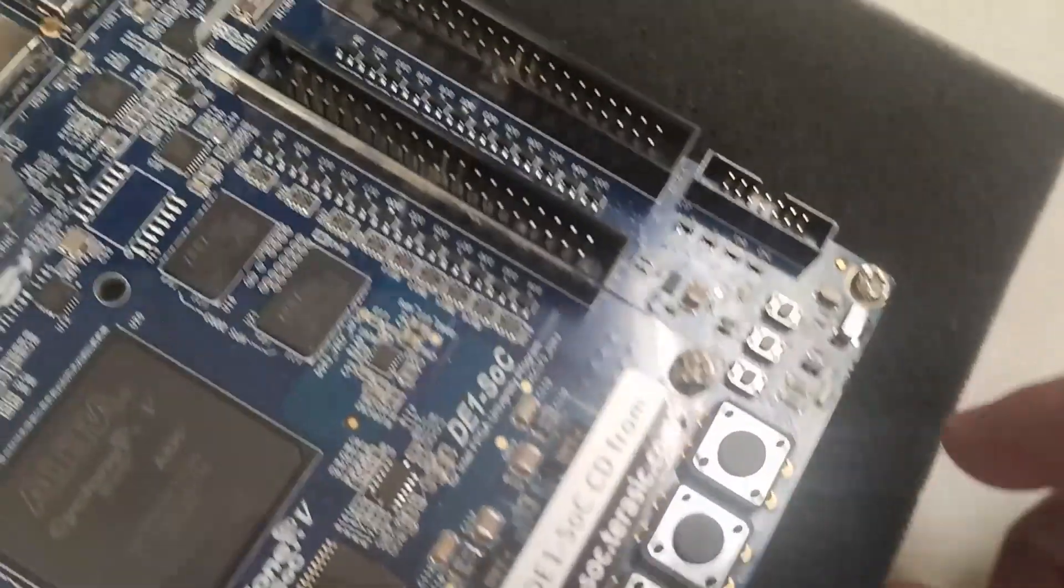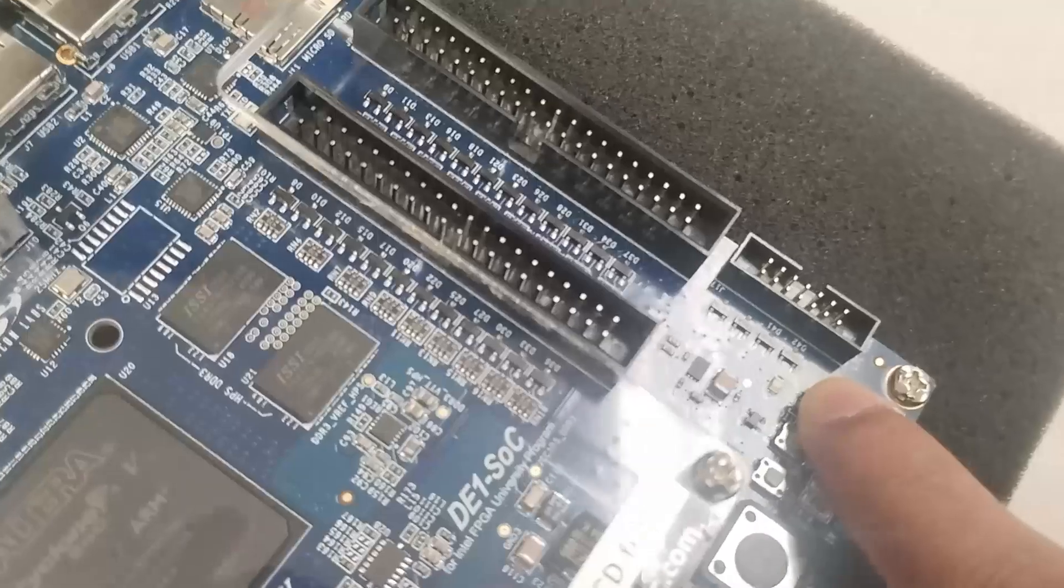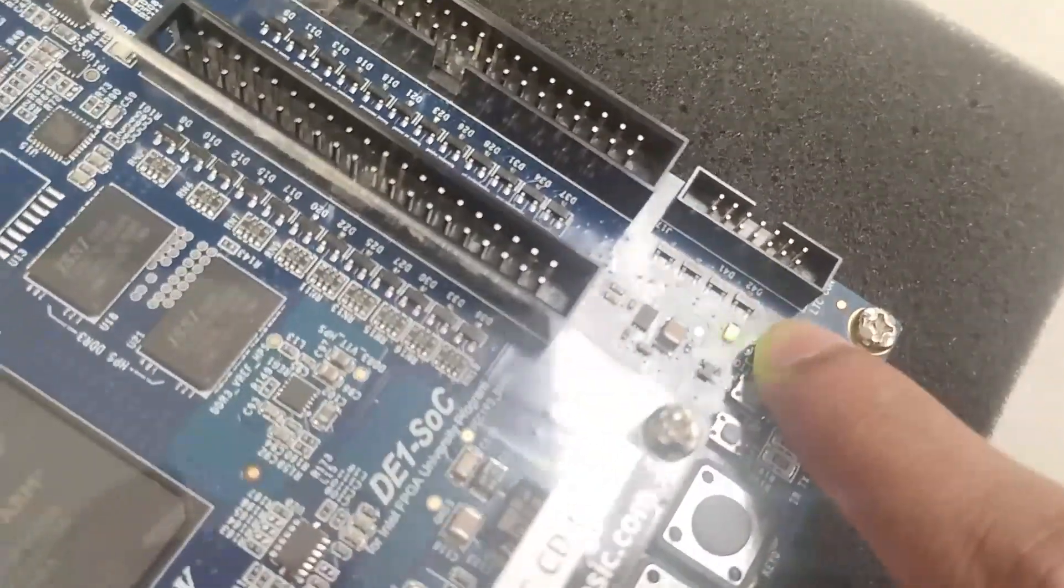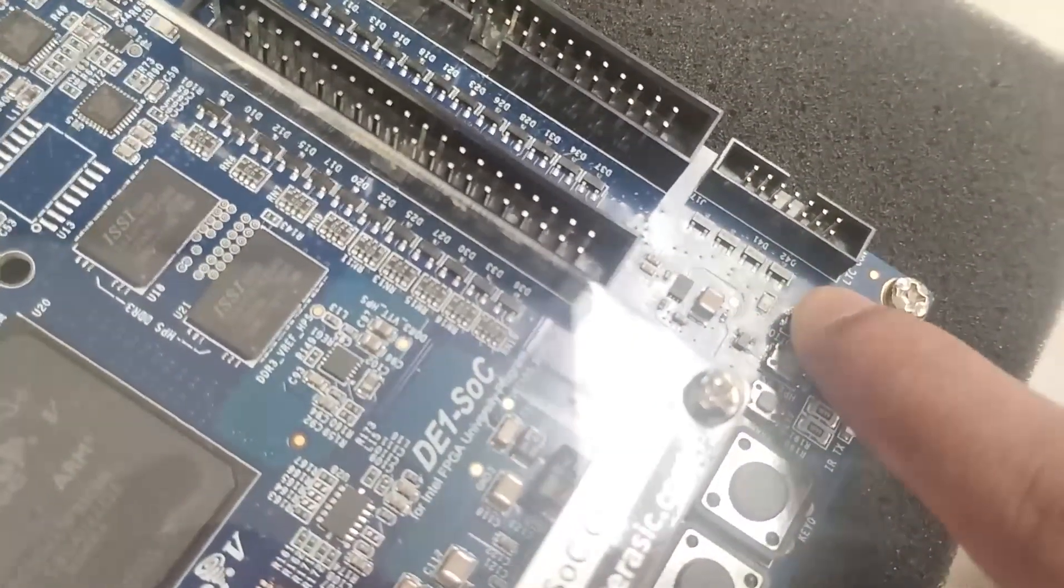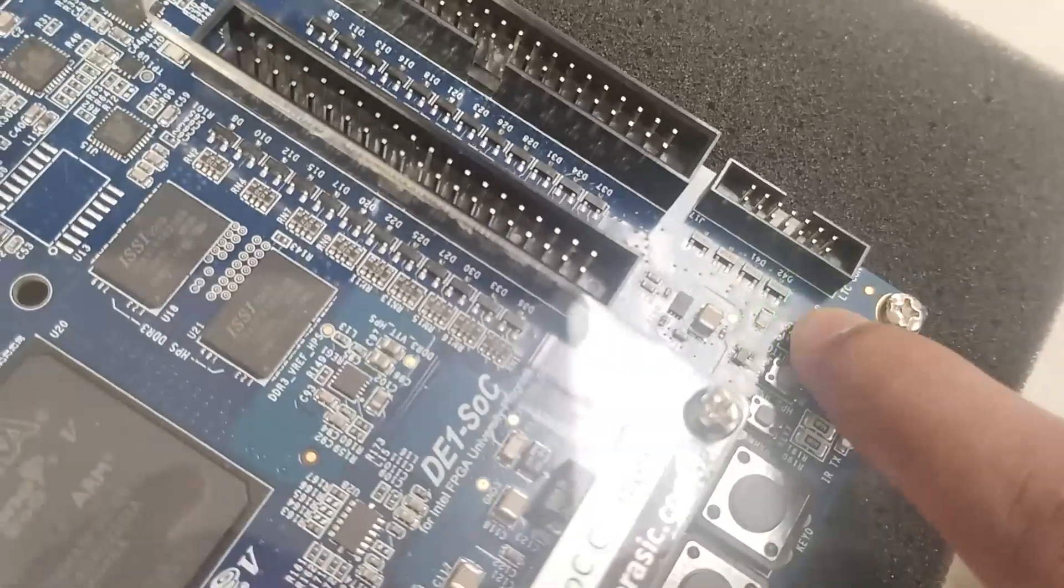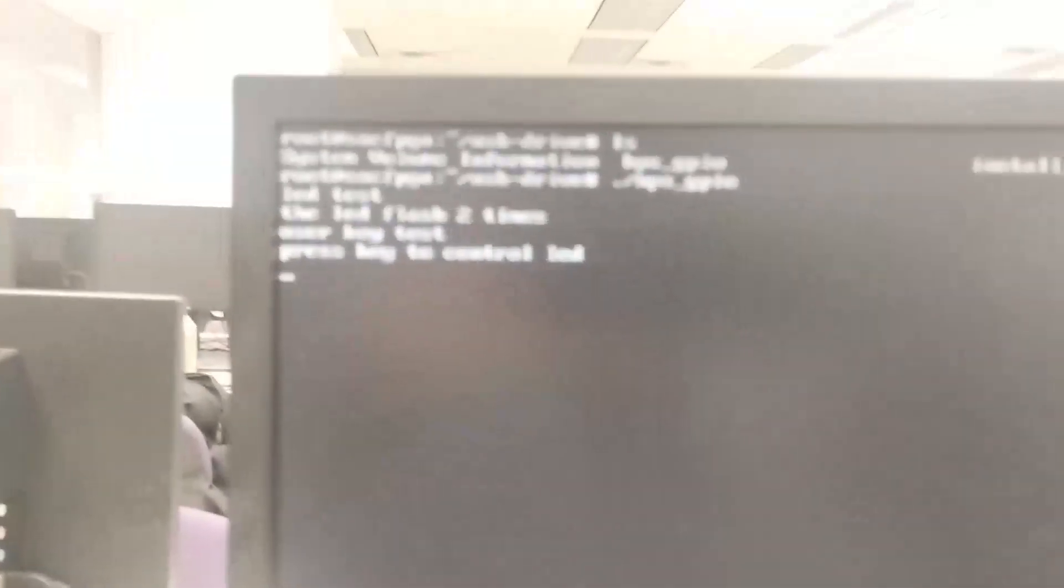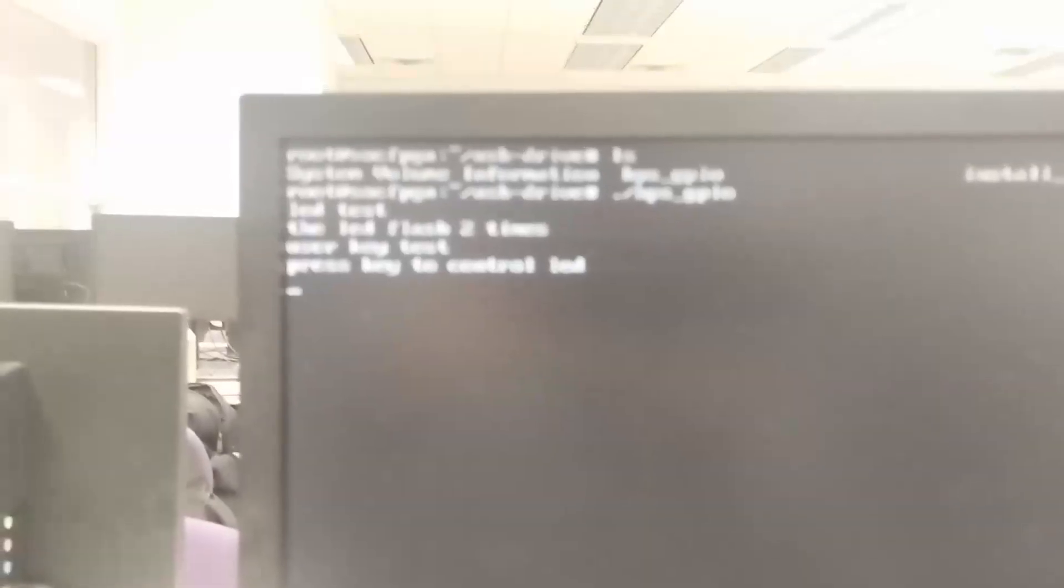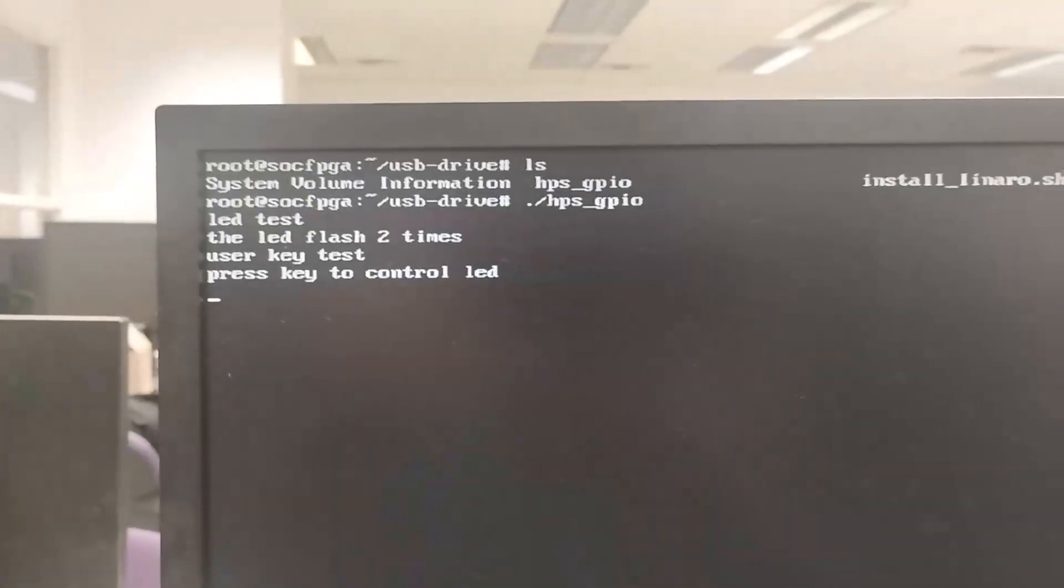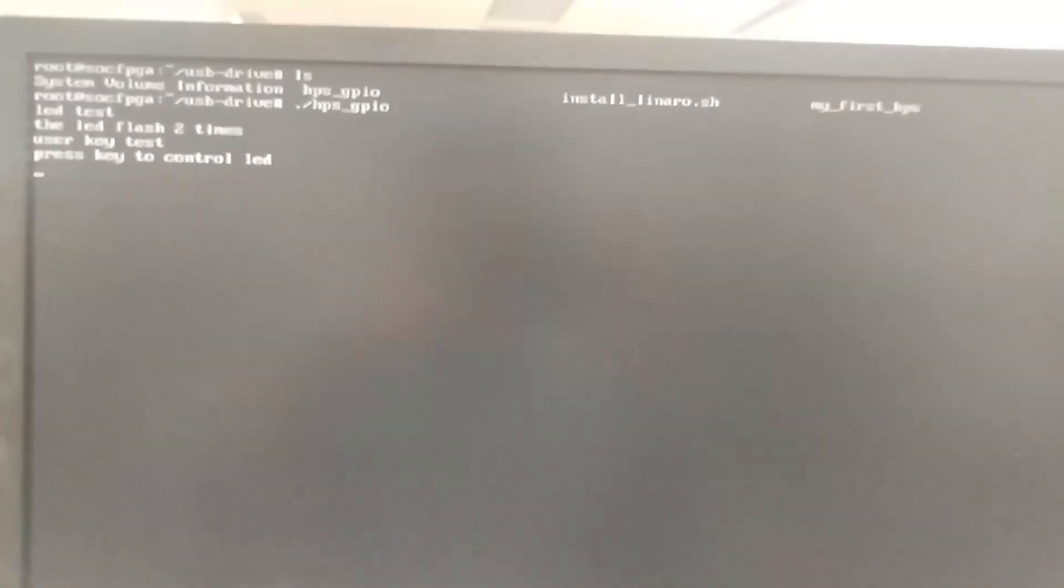I'm gonna press this button. You see the LED is blinking here. This shows the working of peripheral, this output. That was all about the part three. Thank you.